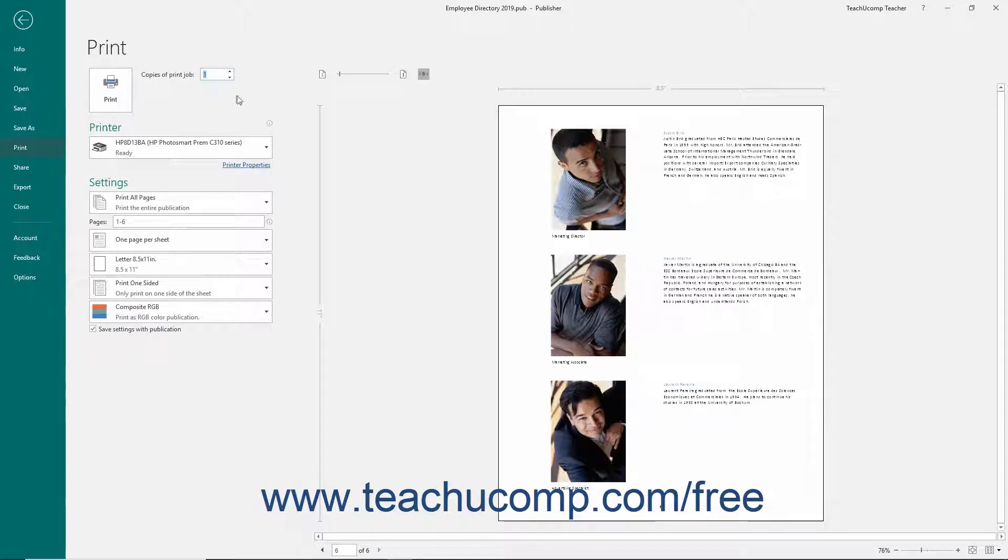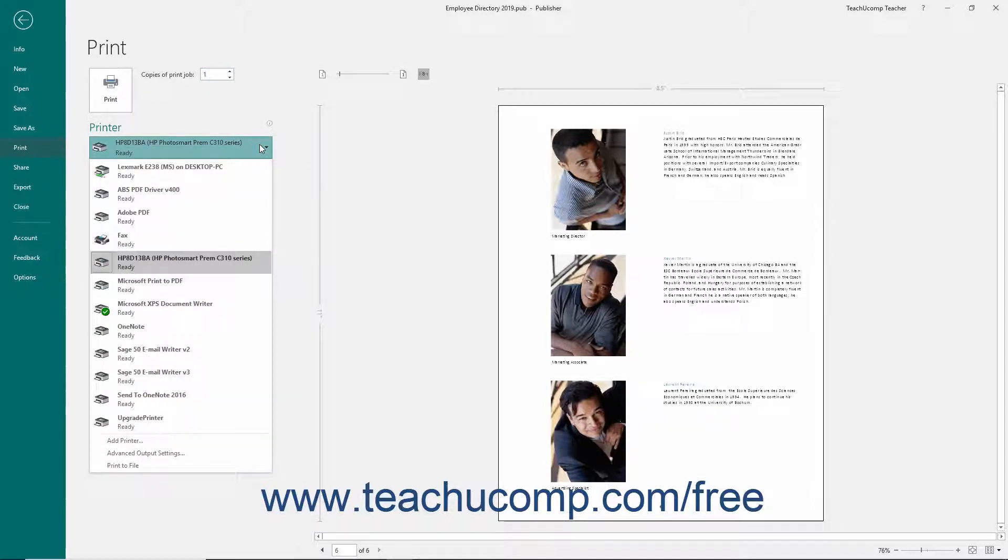In the Printer section, use the dropdown to select the name of the printer to which you want to print the publication.